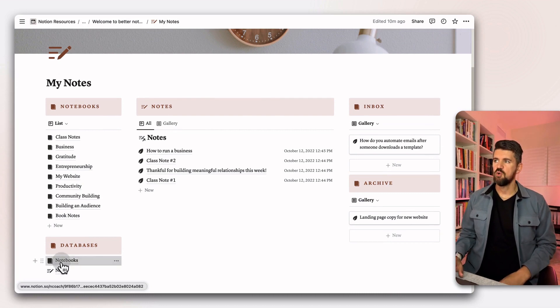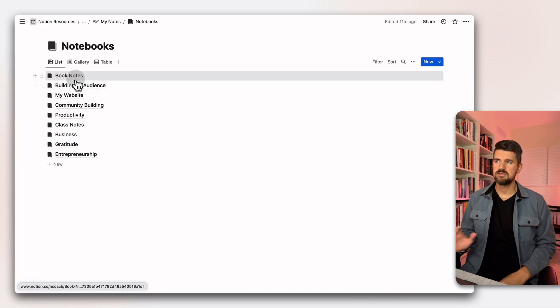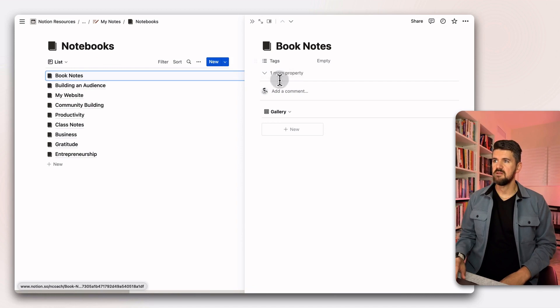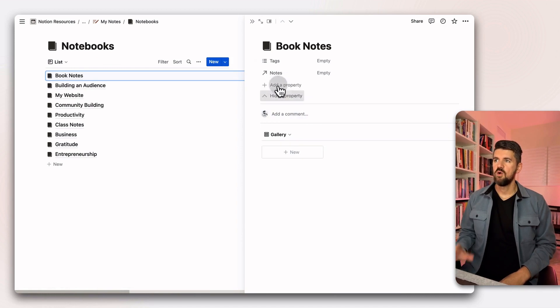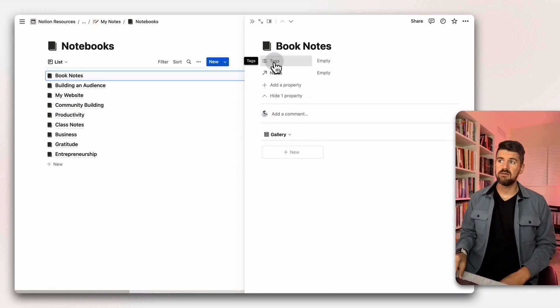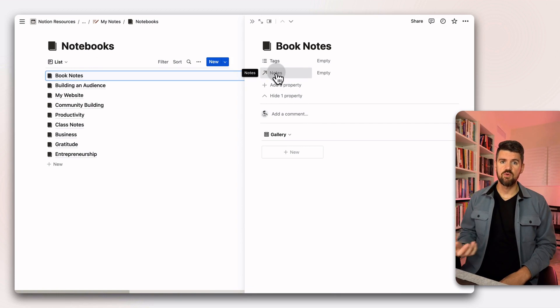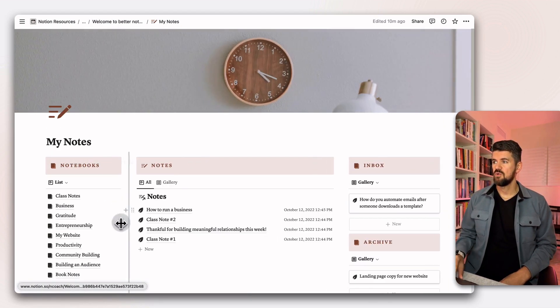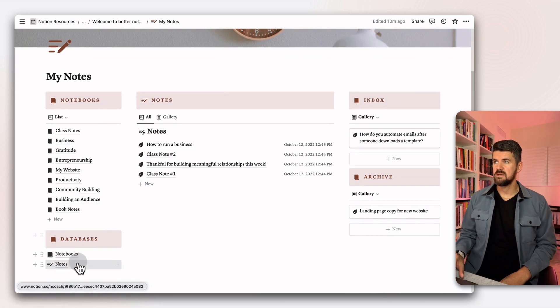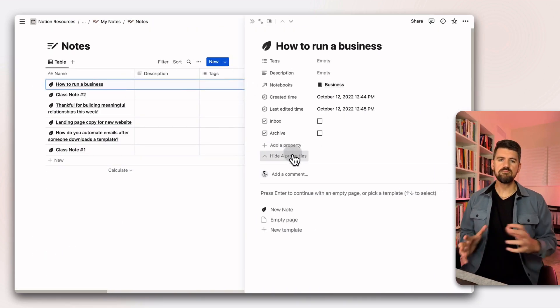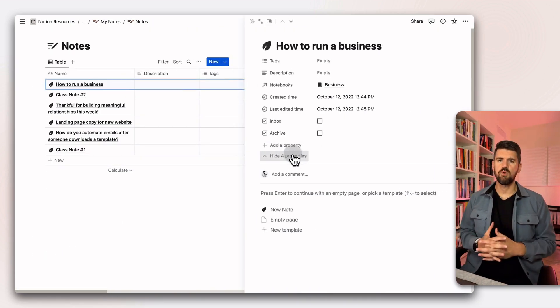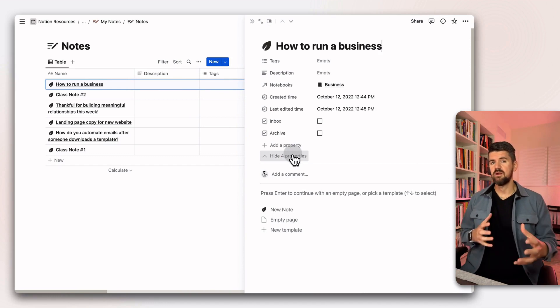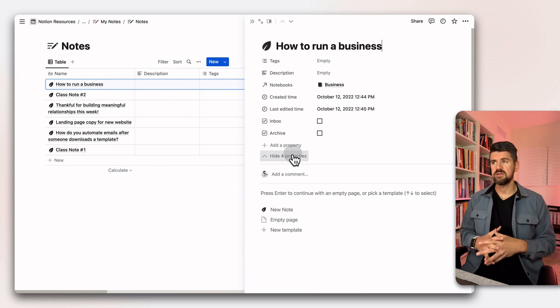Notebooks is, if we open up one of these and we expand on these properties, we'll see here that there's tags that you can apply to them and the relation to the notes database. If we go back into the notes database, let's open one of these as an example.